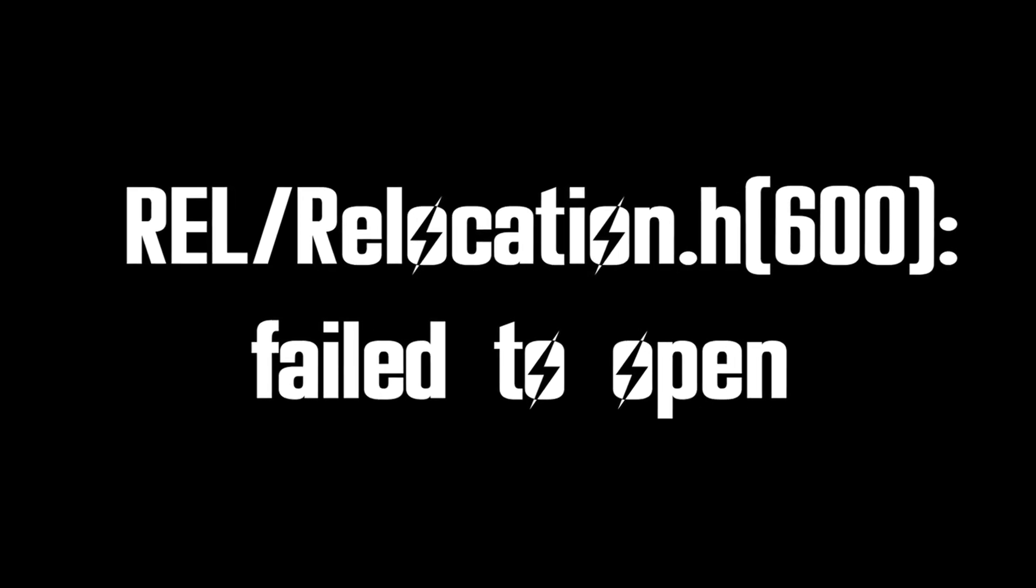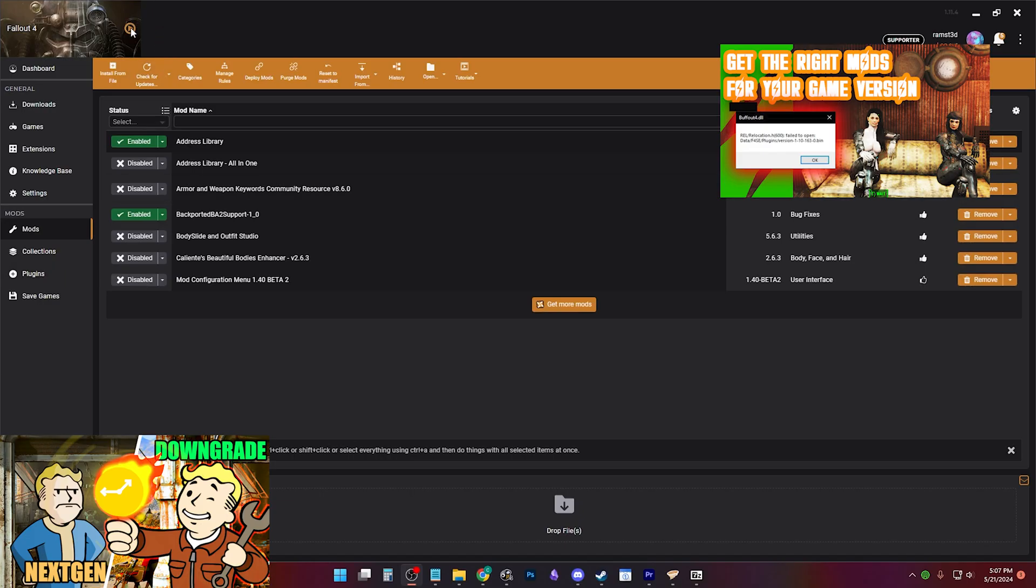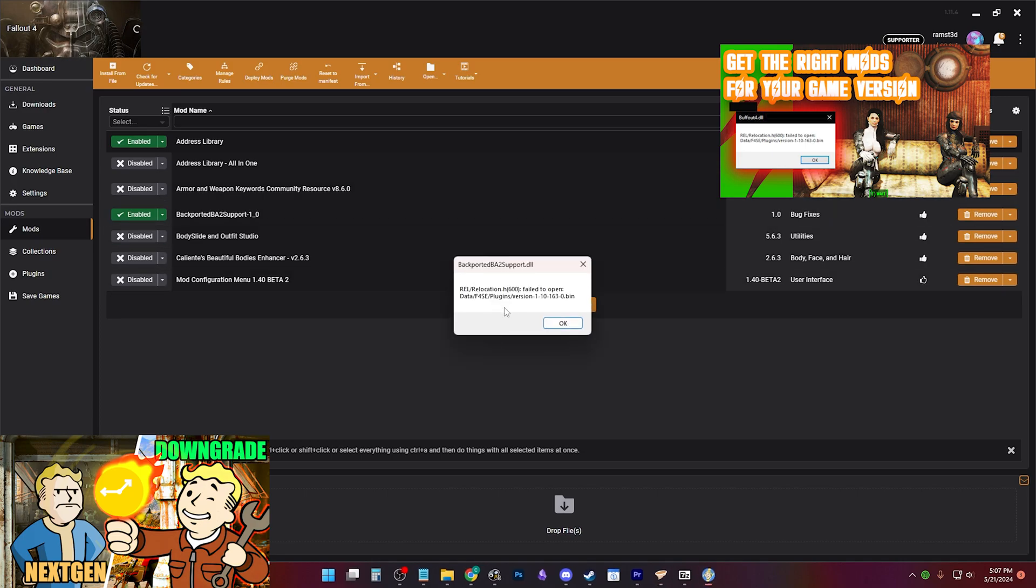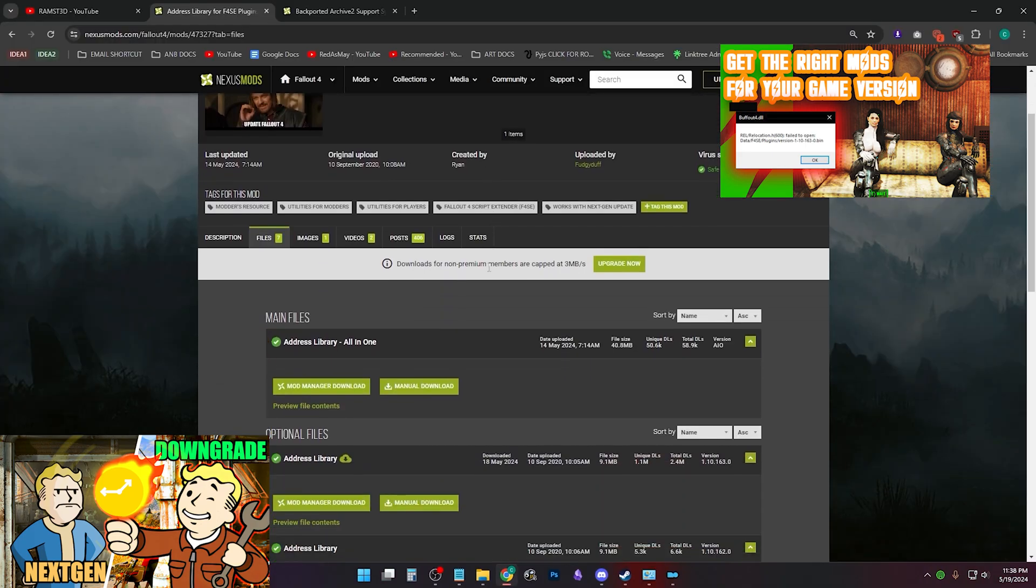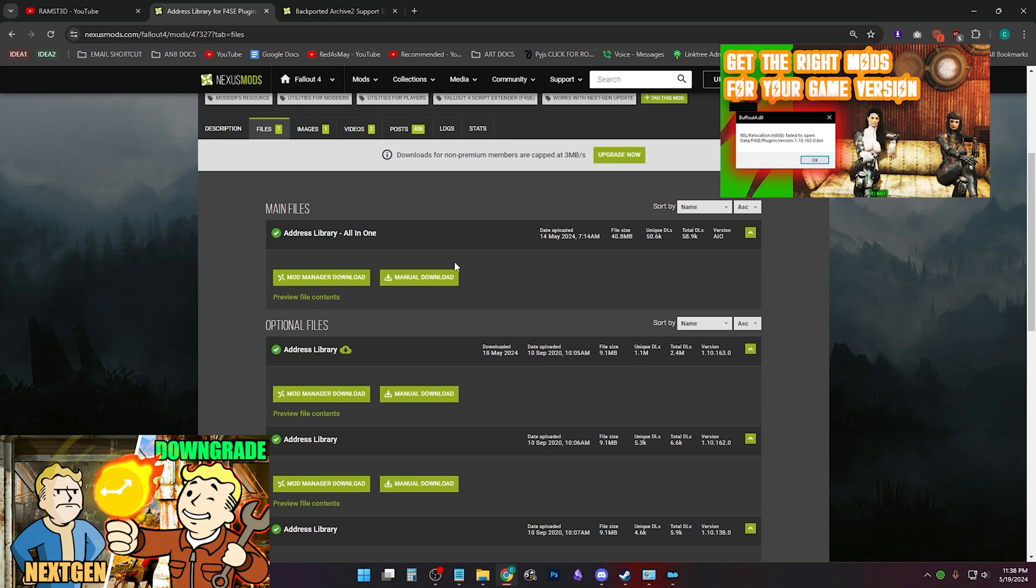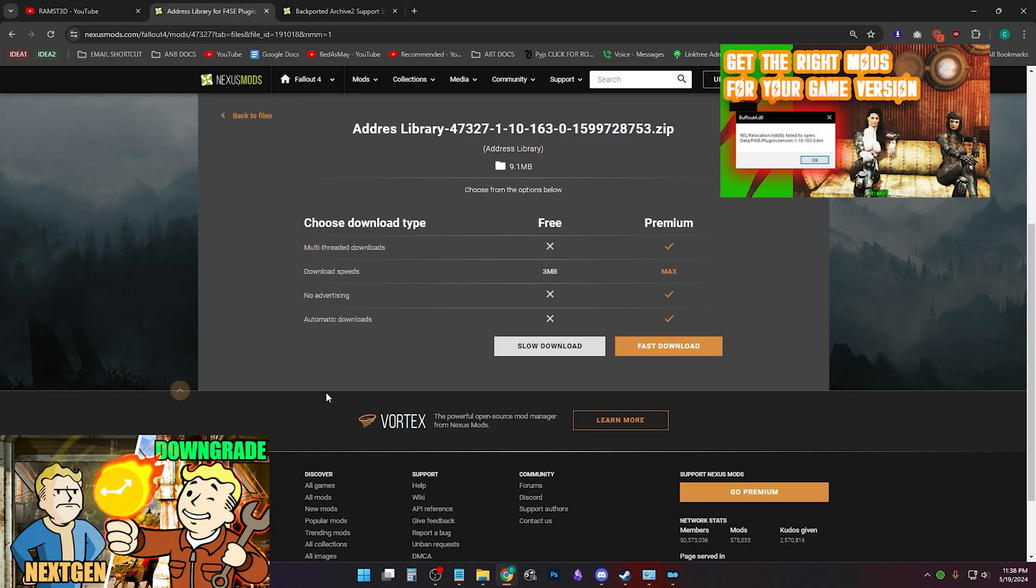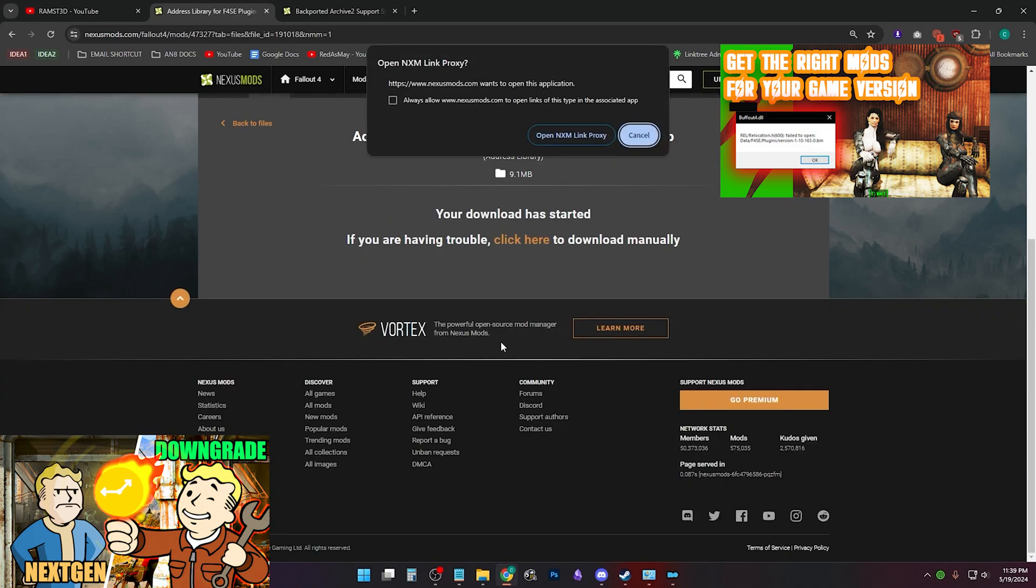REL relocation.h 600 failed to open. This error is caused when you have the wrong version of address library. Get the address library version 1.10.163 or address library all-in-one version, which will load the right bin based on what F4SE version you have loaded.